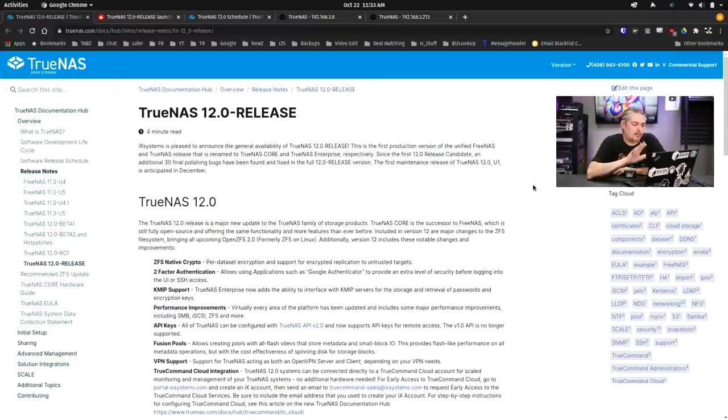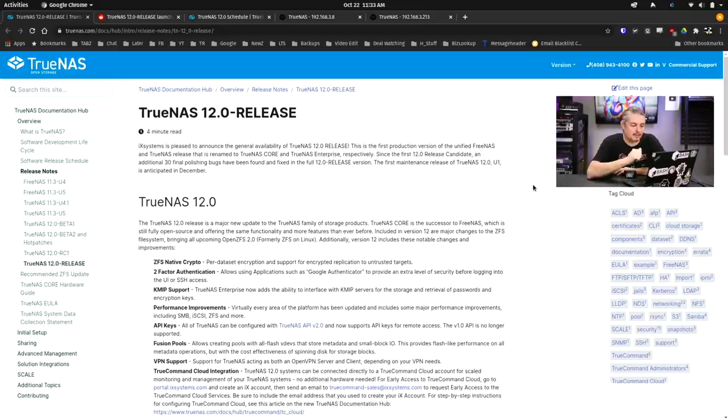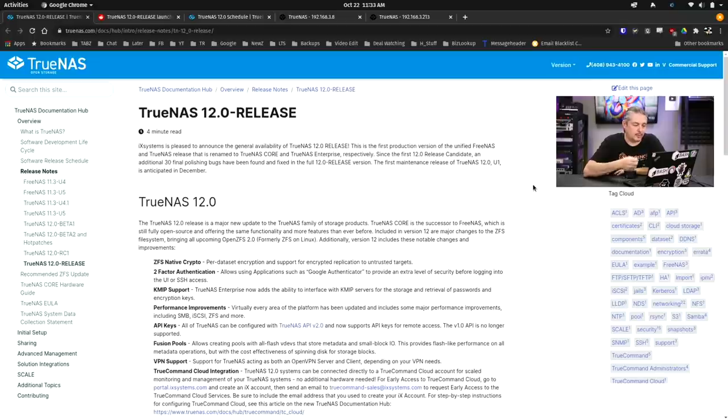TrueNAS 12.0 Release. iX Systems is pleased to announce the general availability of TrueNAS 12.0 Release. This is the first production version of the unified FreeNAS and TrueNAS release and is renamed to TrueNAS Core and TrueNAS Enterprise, respectively.